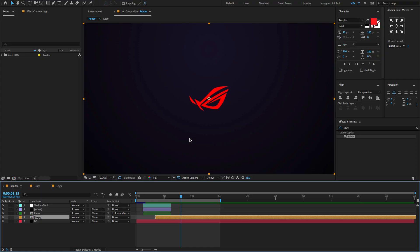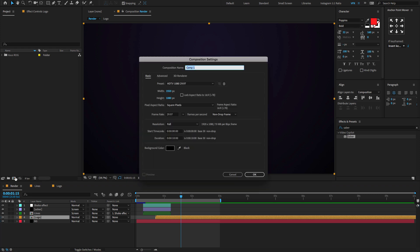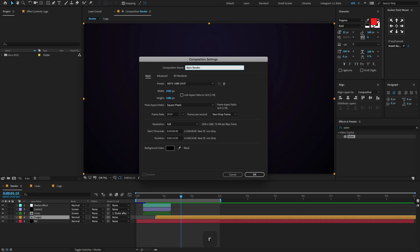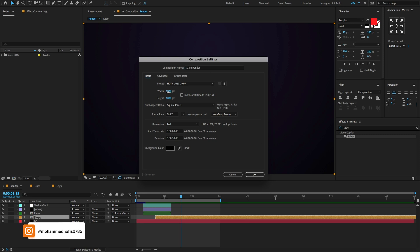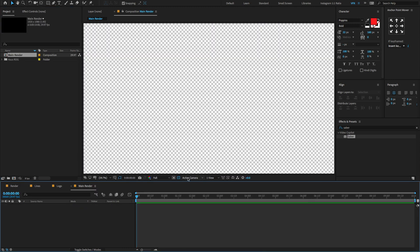Open After Effects, go to the Project panel, create a new composition. Change the composition name to 'make render', preset HDTV width 1920 and height 1080 pixels, change the frame rate to 29.97, set the duration to 10 seconds, and click OK.